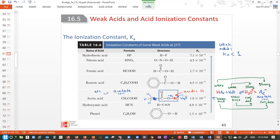A weak acid makes a strong conjugate base. Here we have a weak base — water — and it makes a strong conjugate acid, the hydronium ion. You can apply this reasoning to any other organic acid.